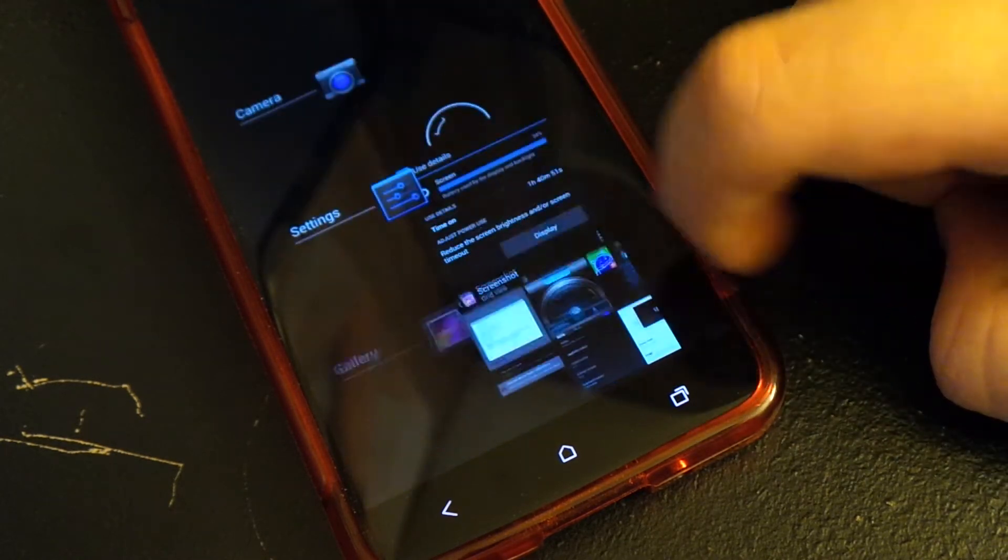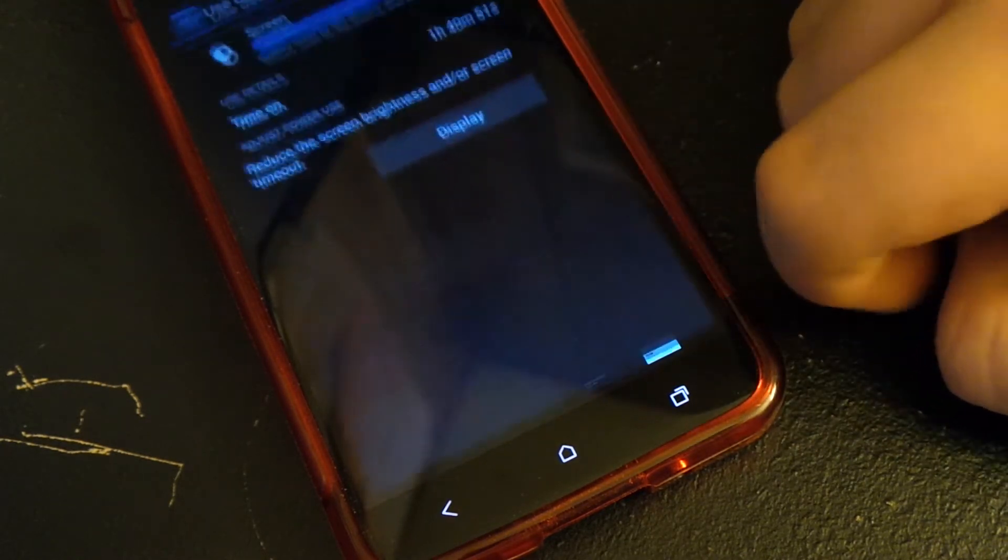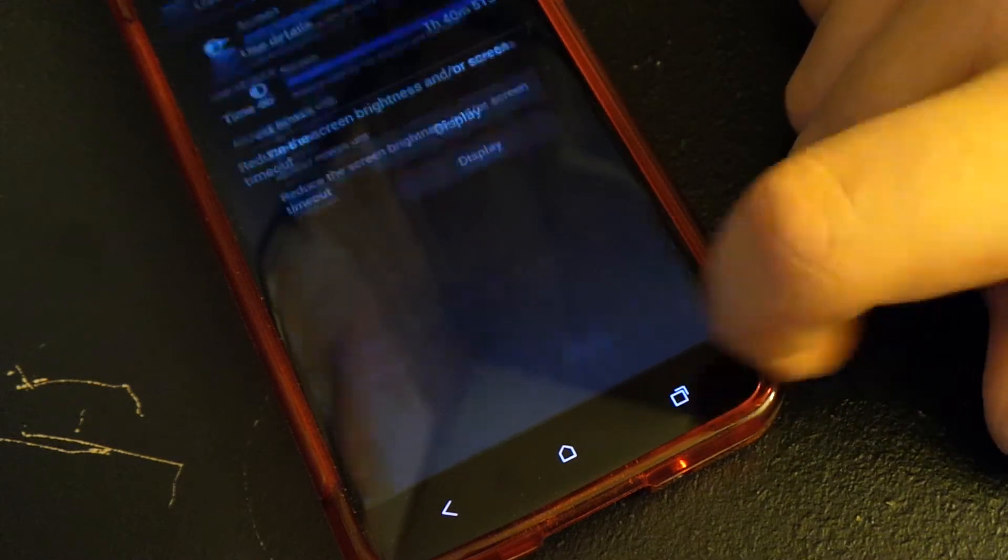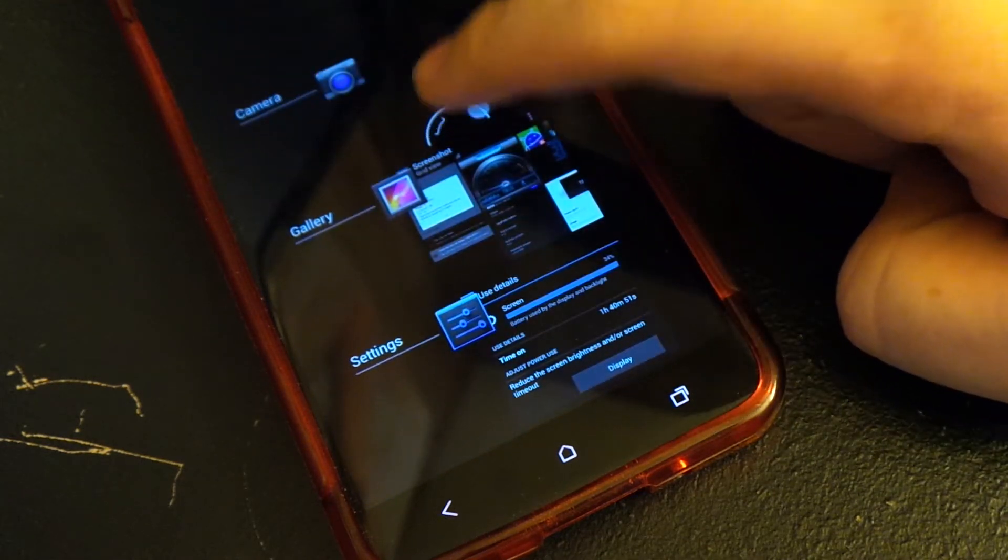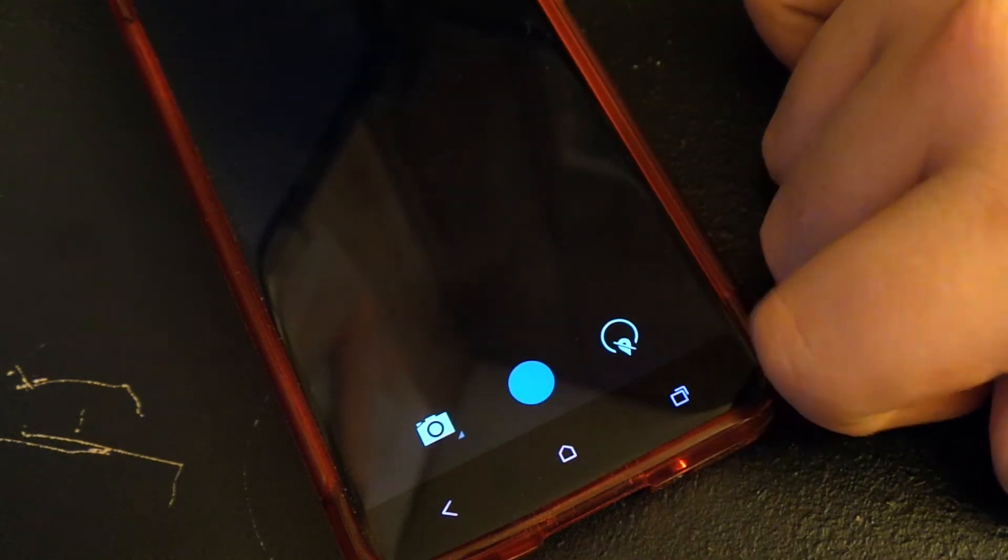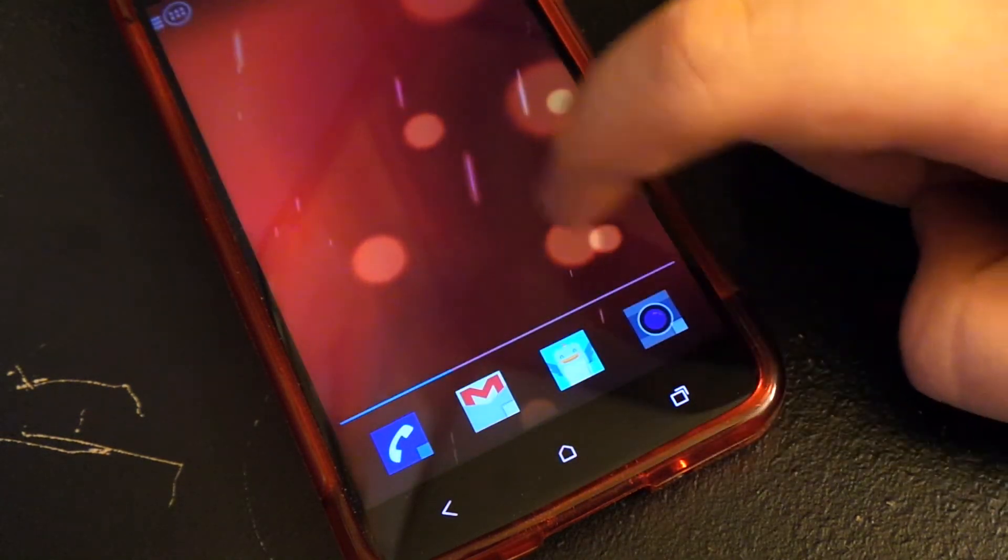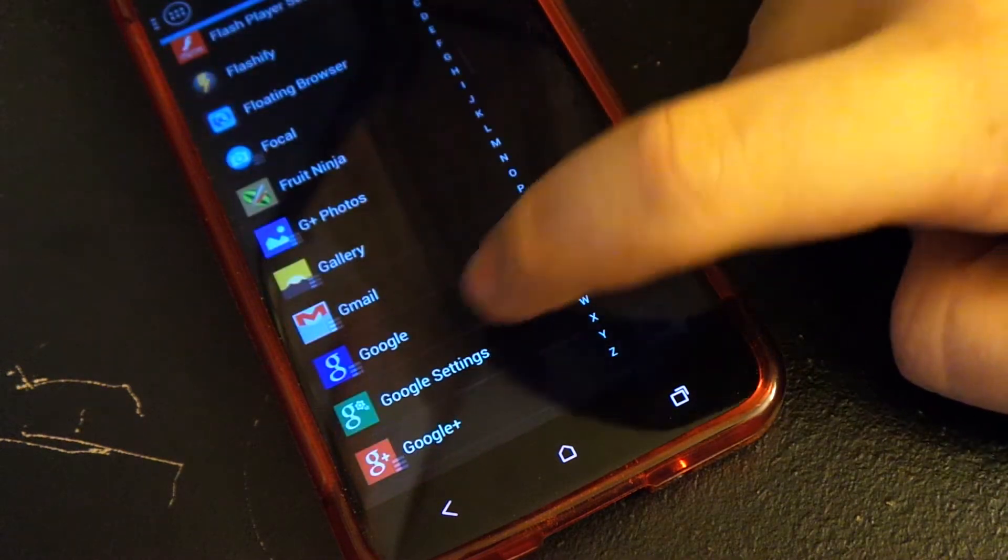You see the scrolling through apps, going through, switching out, opening up the camera, opening up settings, the gallery - just no lag whatsoever.